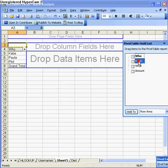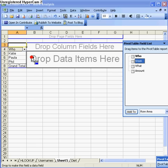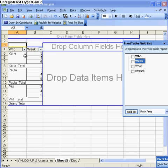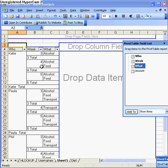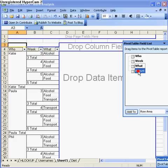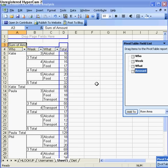Then finally I take 'What' and drag that over, so I've got Who, Week, and What in the row area. Finally I take the Amount from here and add it to the data items area and drop that. That's my pivot table pretty much done. It now shows data for Katie in weeks 3, 4, and 5. In week 3 she spent 16 pounds on alcohol, in week 4 alcohol and food and so on. It subtotals everyone and then gives you a full total at the end.